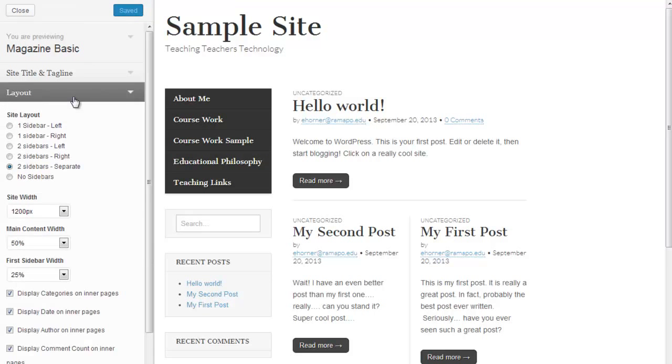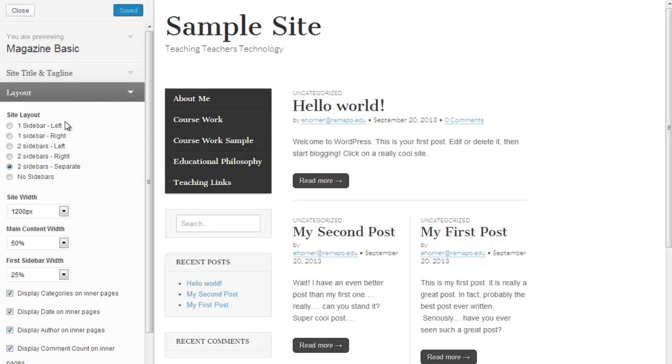I'm going to go ahead and click on Save and Publish, just to update it. Now, I'm going to the layout area. This particular theme offers the option to do one sidebar left, sidebar right, etc.